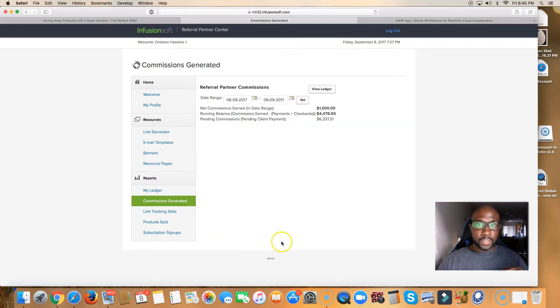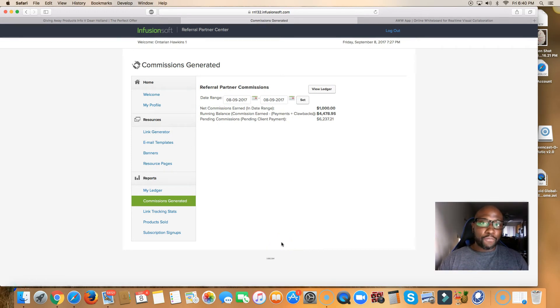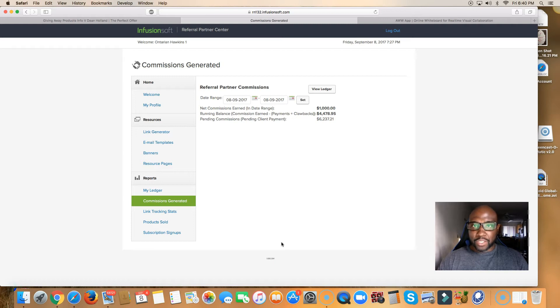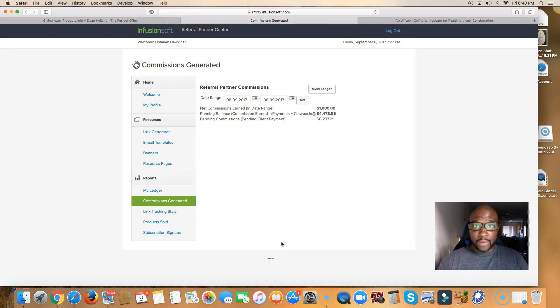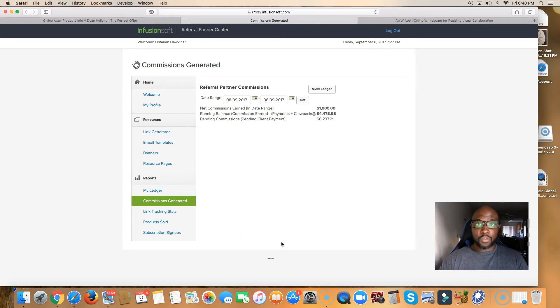Guys, I'm telling you. This business is phenomenal. It's the best done-for-you automated system that I've seen in all my years of marketing. I kid you not. Everything is there for you. You just get traffic to the system.